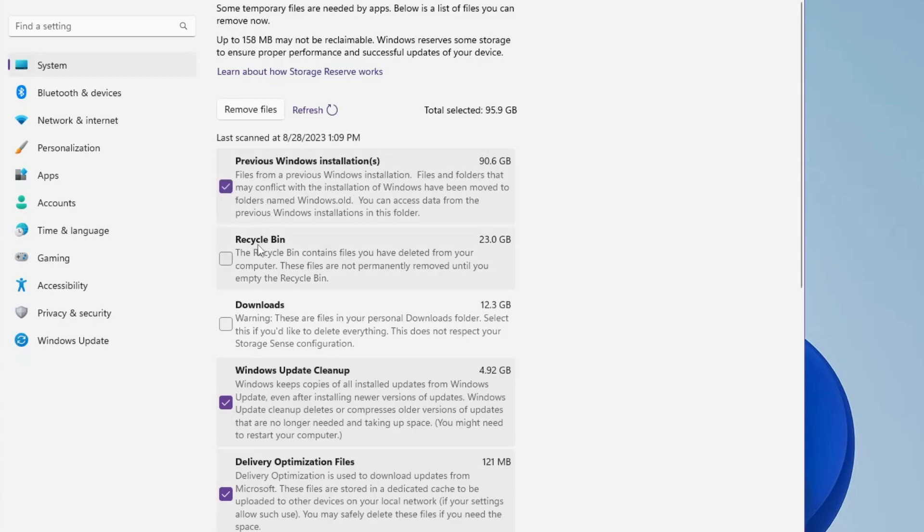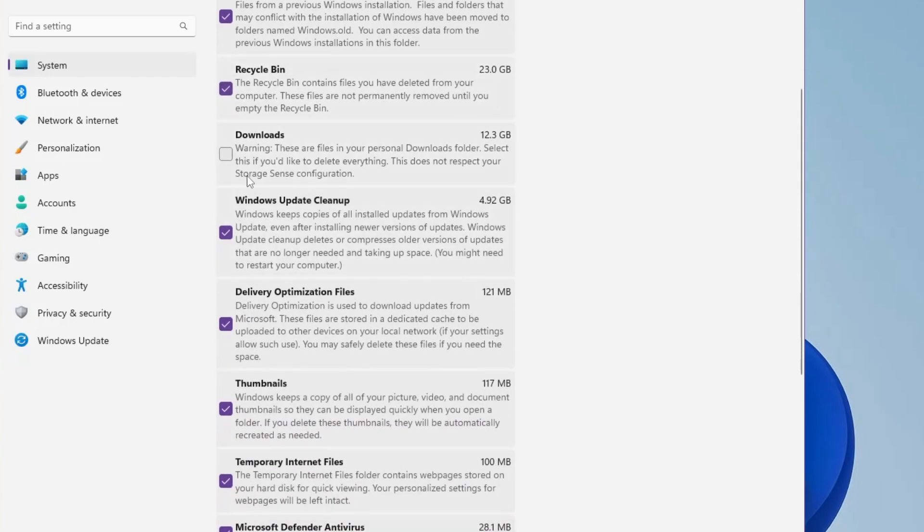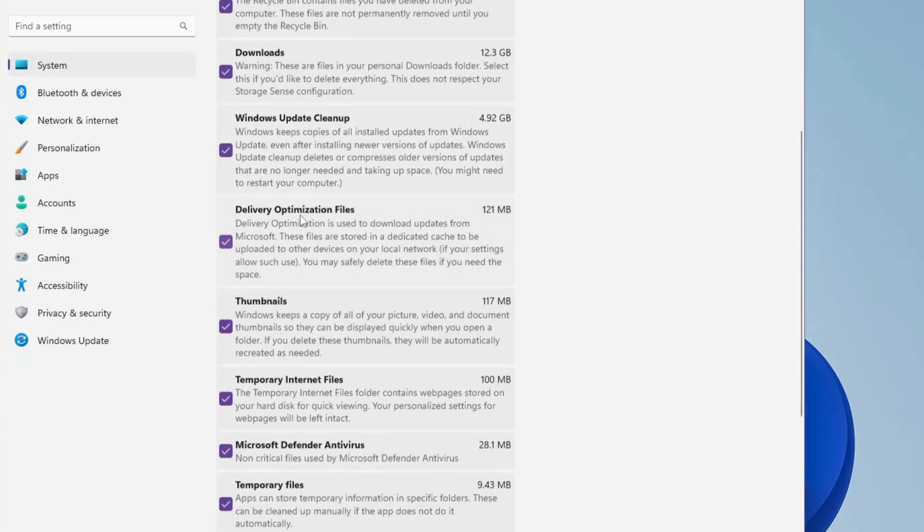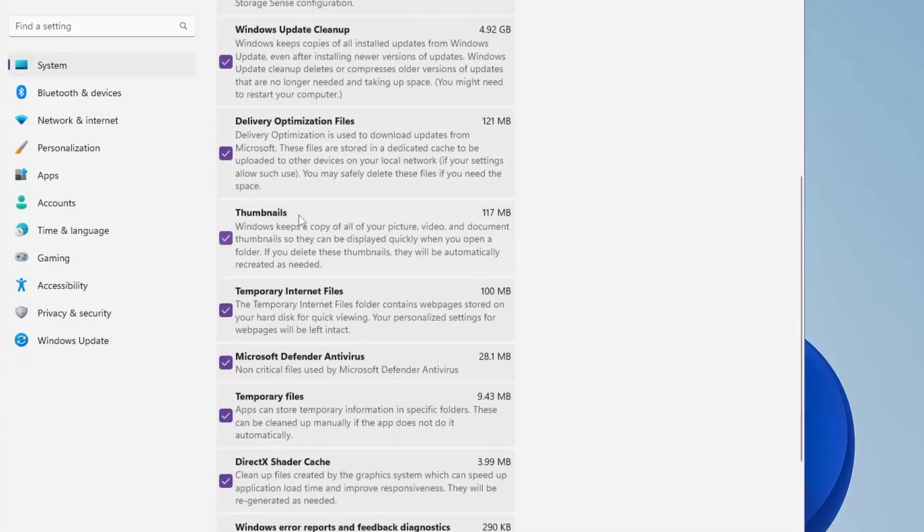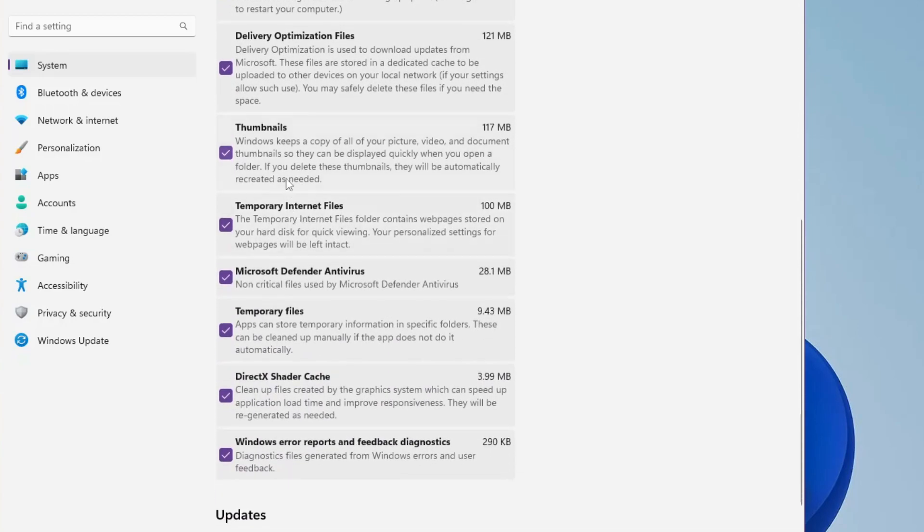If you don't need the deleted items that have been moved to the Recycle Bin, then you can also check this option. Then we have Downloads - you can check the Downloads folder, and if you don't need it, select this option. Then Windows Update Cleanup, Delivery Optimization Files, Thumbnails - these are junk files, DirectX Shader Cache...